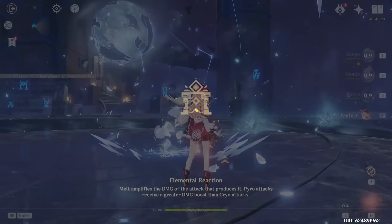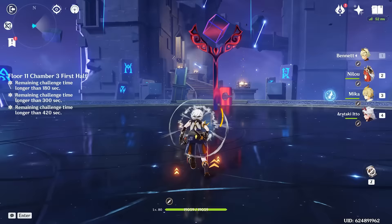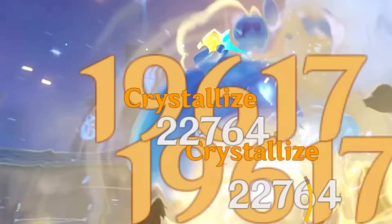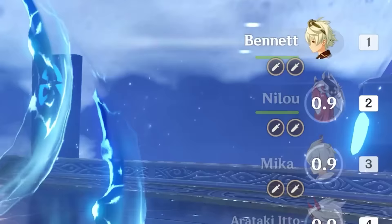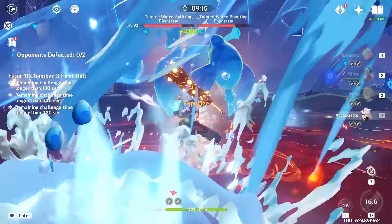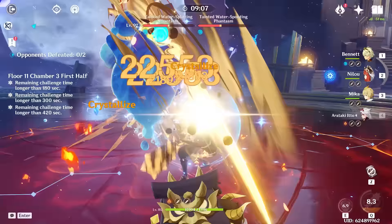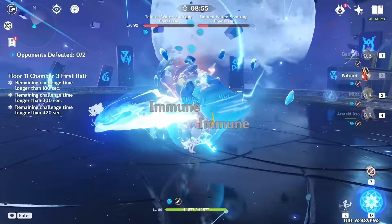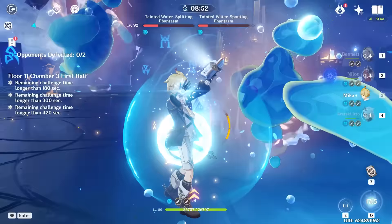On to the final chamber of the challenge. One more chamber to go. Let's see if we can complete Floor 11 Chamber 3. What is this thing? Ganyu will not be helpful here. Boom, boom, boom — Ushi. Got him down to half. I don't know if we'll be able to beat it in seven minutes — it's gonna be real tight.